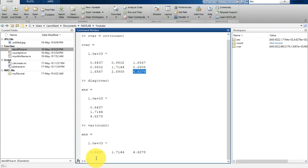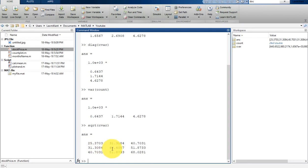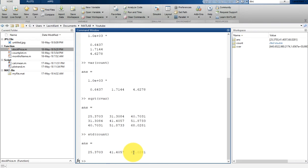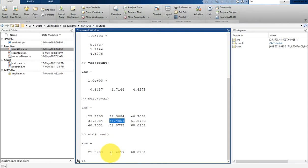If you write sqrt(C_var), that corresponds to the standard deviation. Let's calculate the standard deviation of count. You will see the standard deviation of each column: the first column standard deviation is 25.3703, the second column is 41.4057, and the third column is 68.0281.